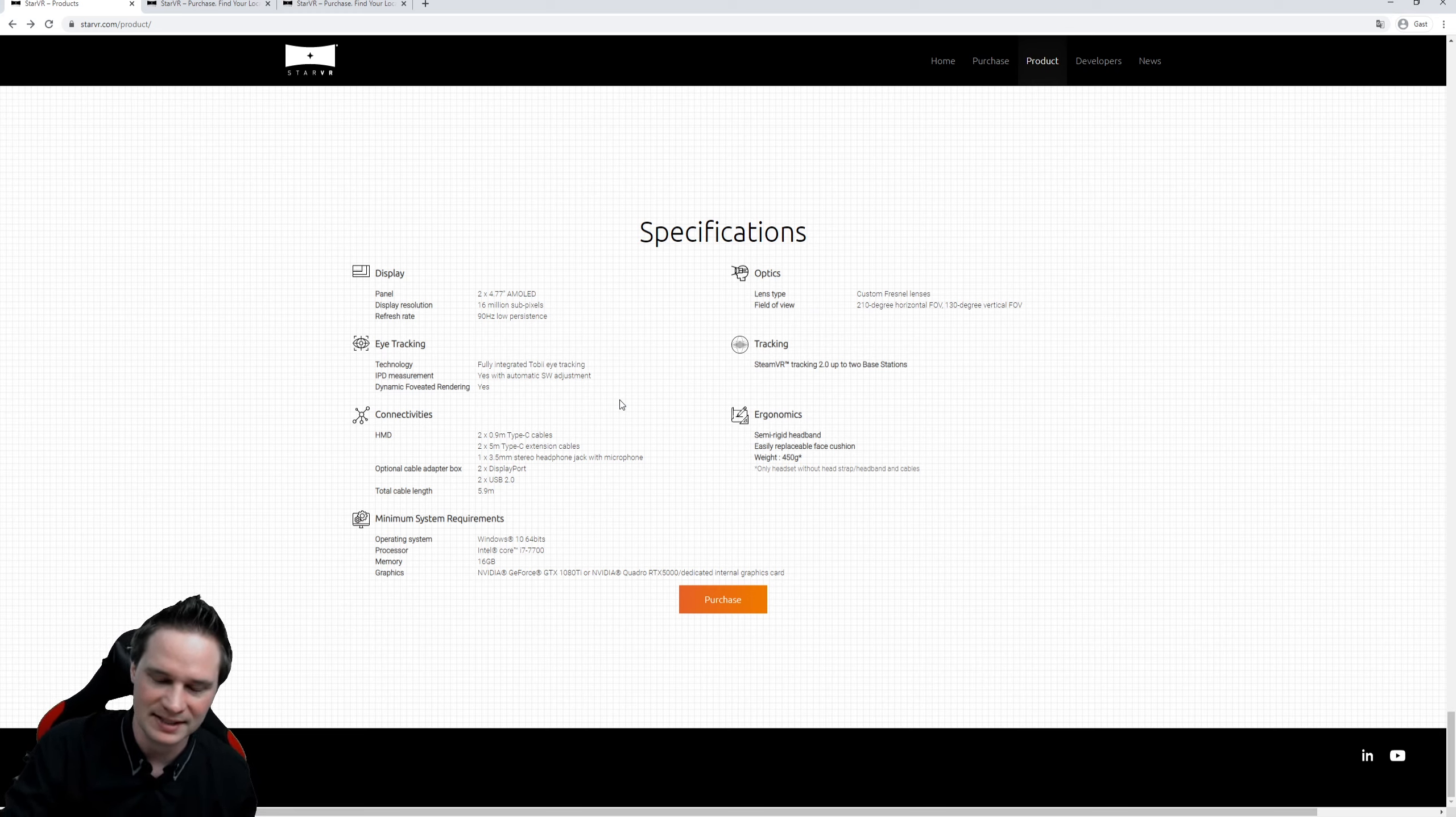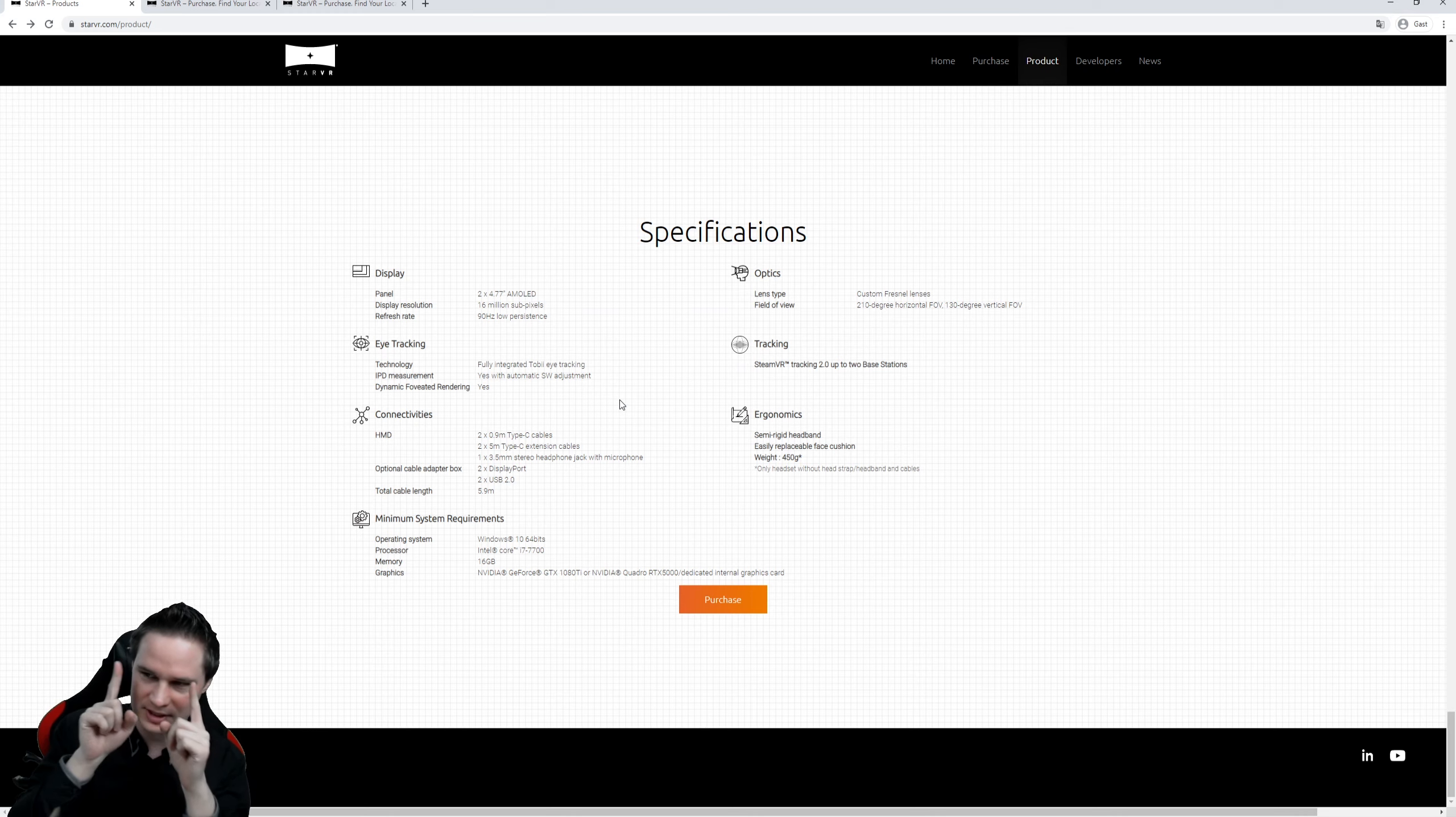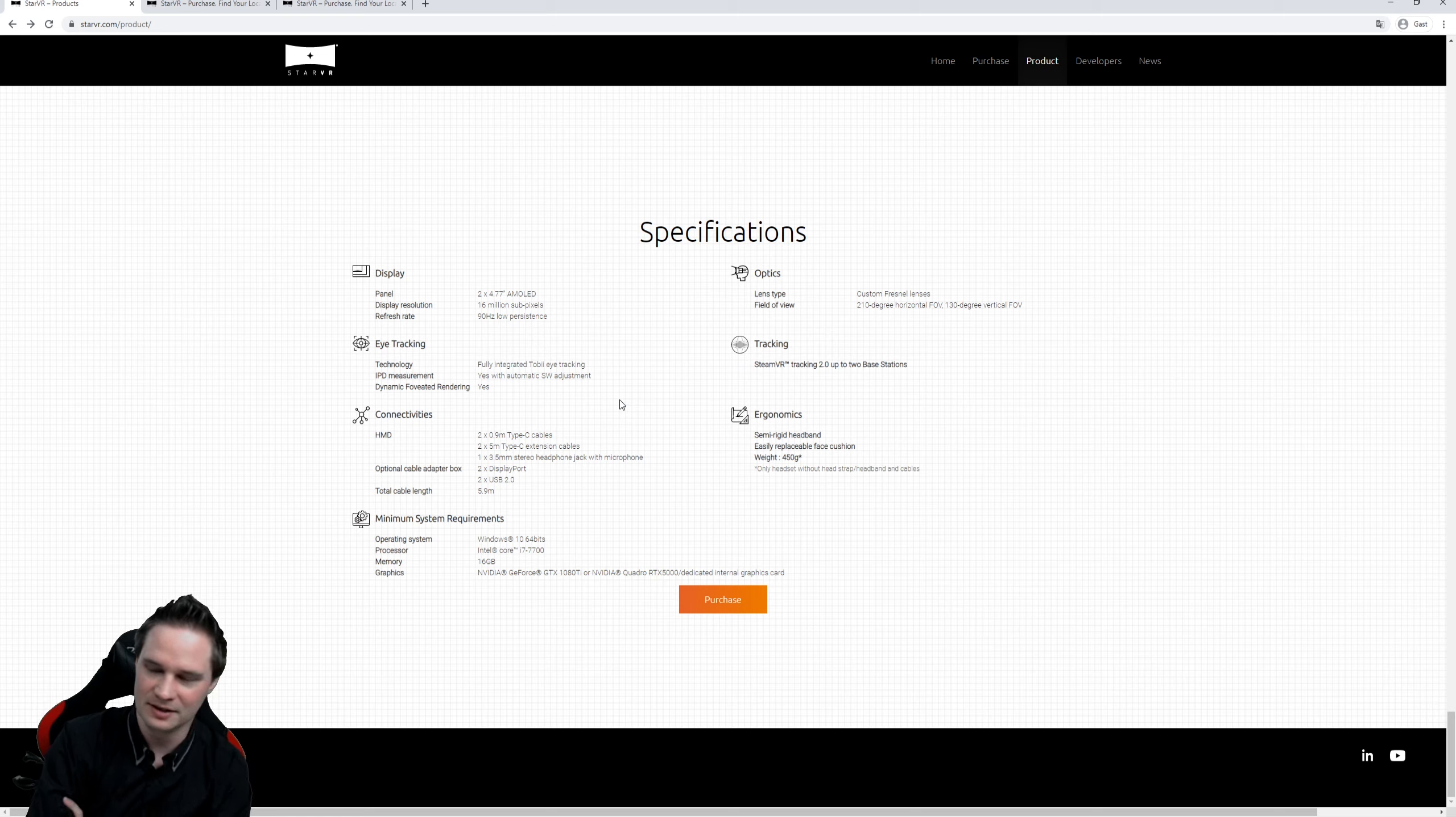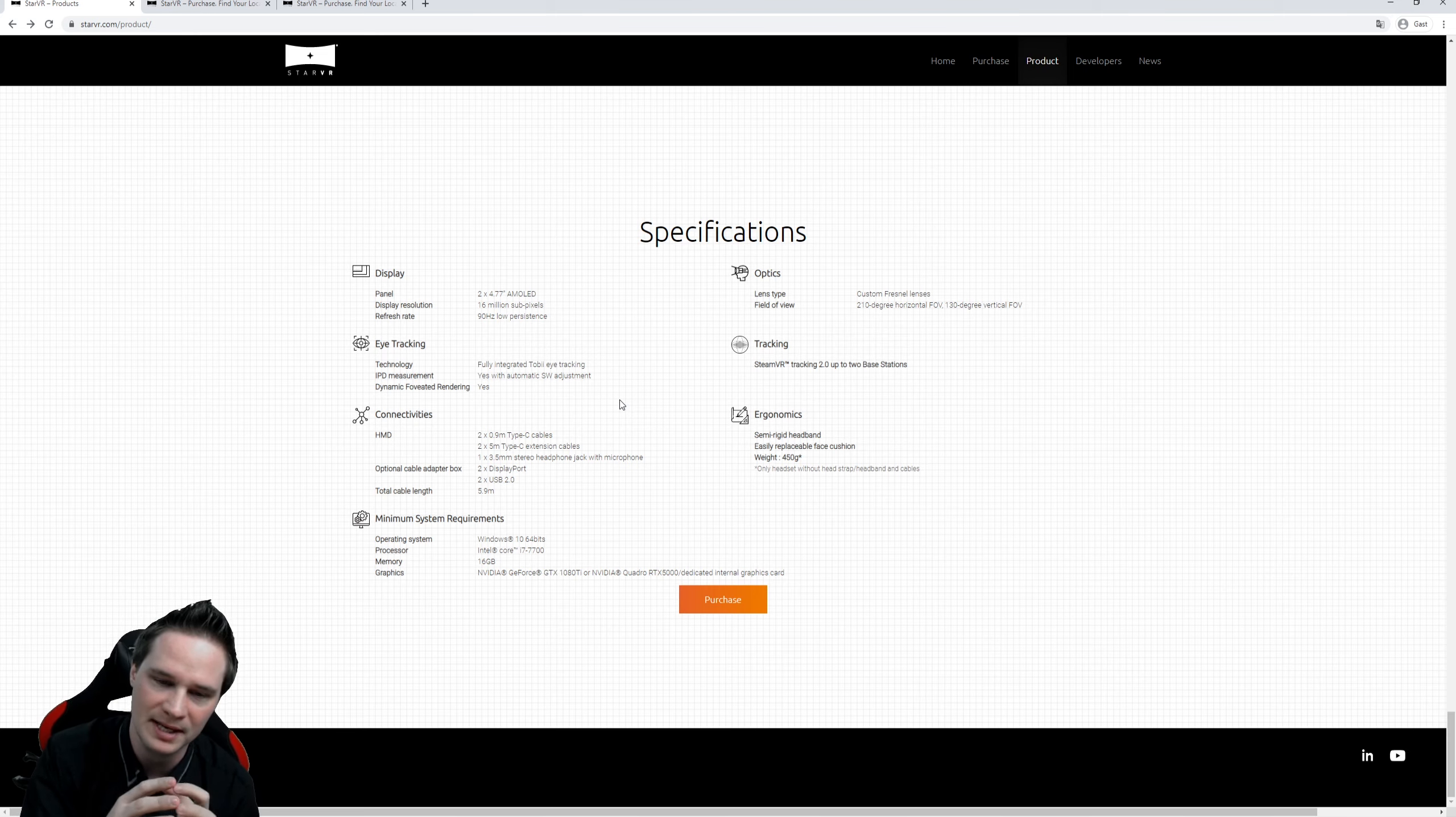Of course all of that stuff is expensive. It even has this auto IPD changer. That means when you put it on your head there are two motors that can see your eyes. It has eye tracking of course and it's great. You can use it with Steam VR if you have already the base stations.